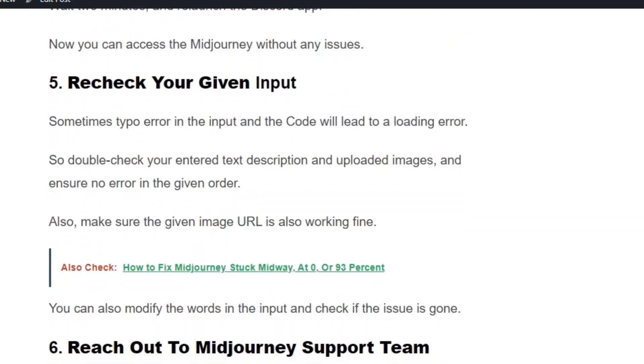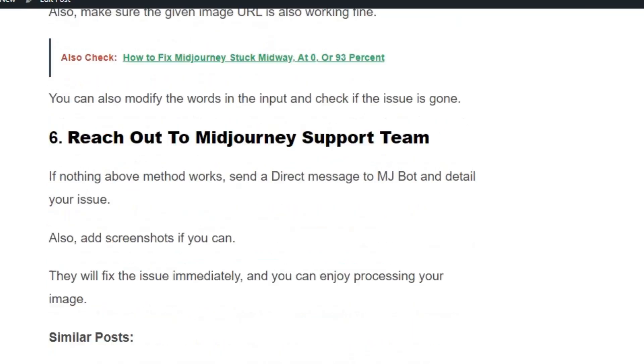Solution number 5: Recheck your given input. Sometimes a typo error in the input and the code will lead to the loading error. So double check your entire text descriptions and upload images and ensure no error in the given order.